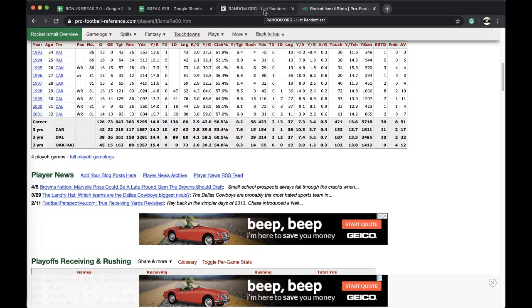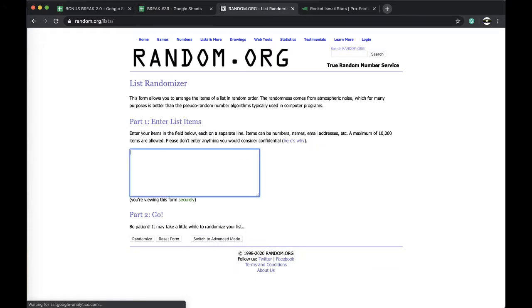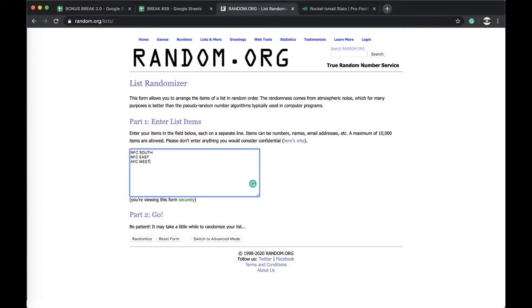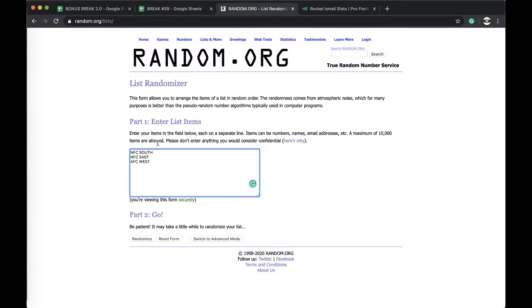Carolina, Dallas, and Oakland. Carolina, Carolina, Dallas, and Oakland right? Carolina, NFC South. Dallas and Oakland.